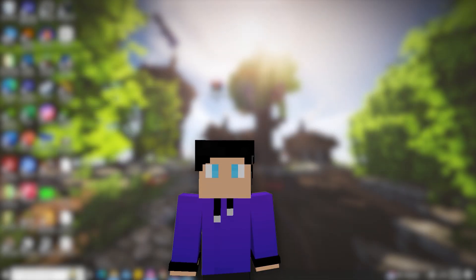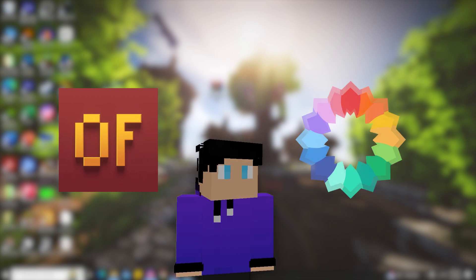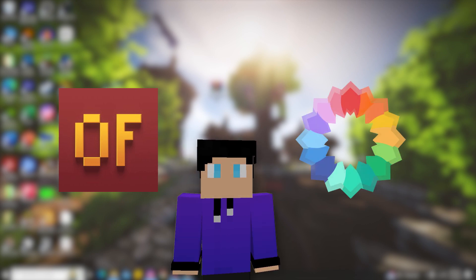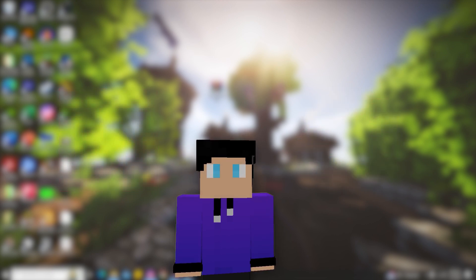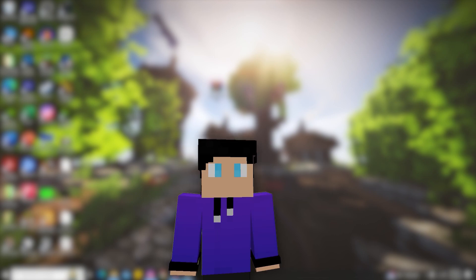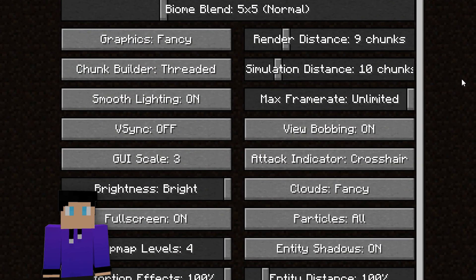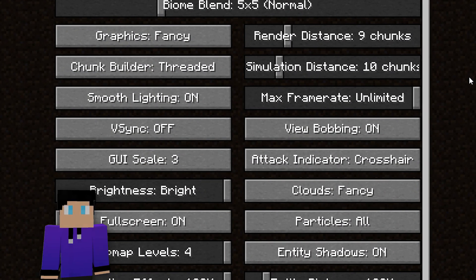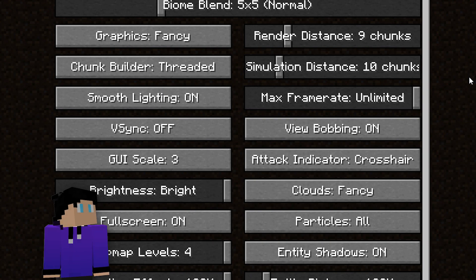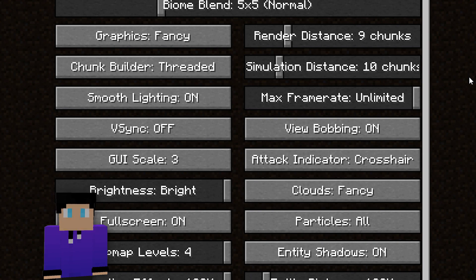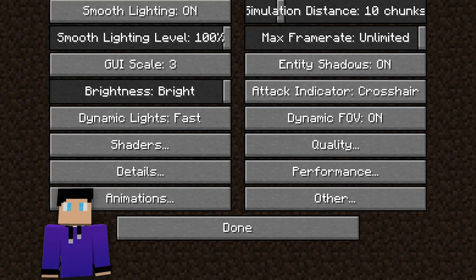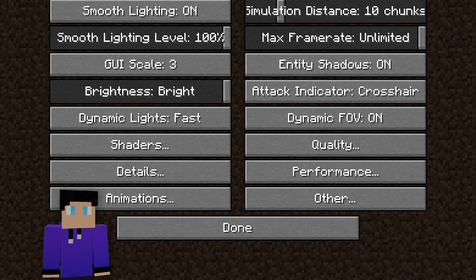Now, if you have an issue where there is no shaders option in your Video Settings, the reason is because you're not using OptiFine or Iris. For example, you can see in my Video Settings there is no shaders option because I don't have OptiFine or Iris installed.